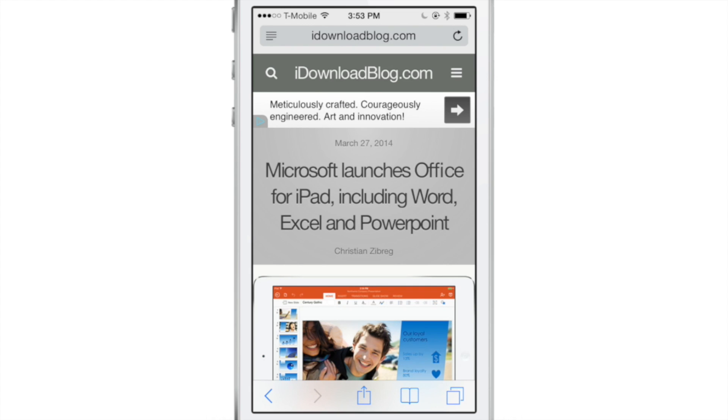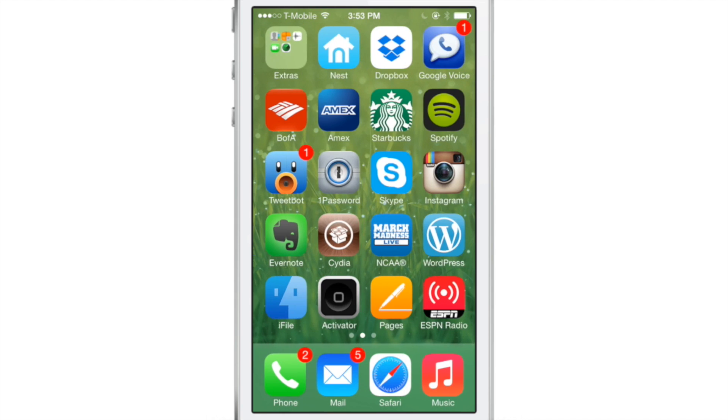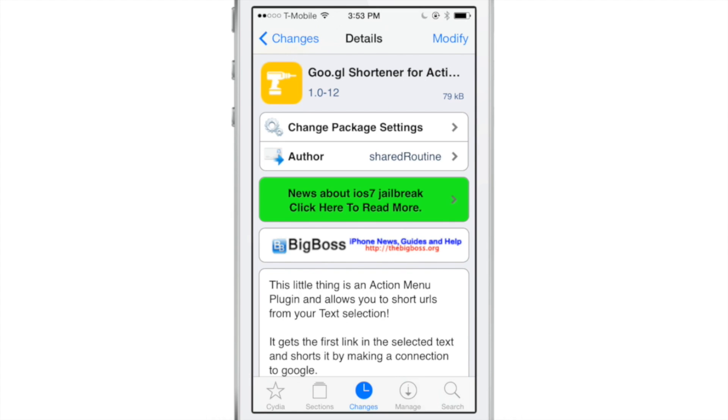Super simple jailbreak tweak. It uses Action Menu, so you will need to have this enabled in Action Menu's preferences in the stock settings app, but that's no big deal.